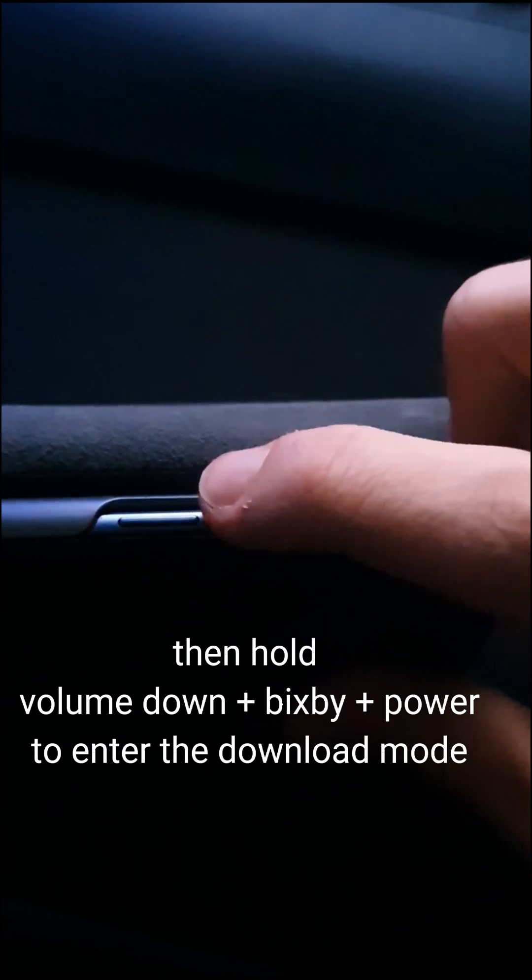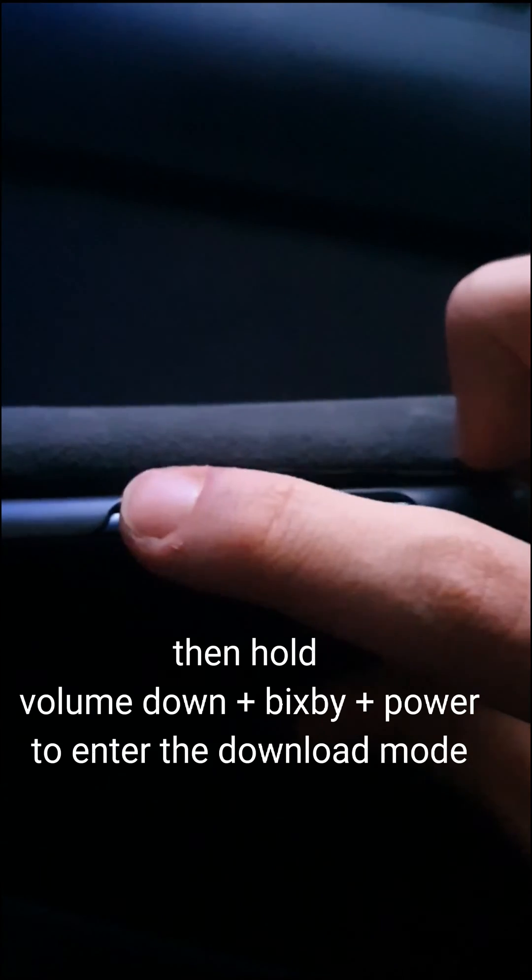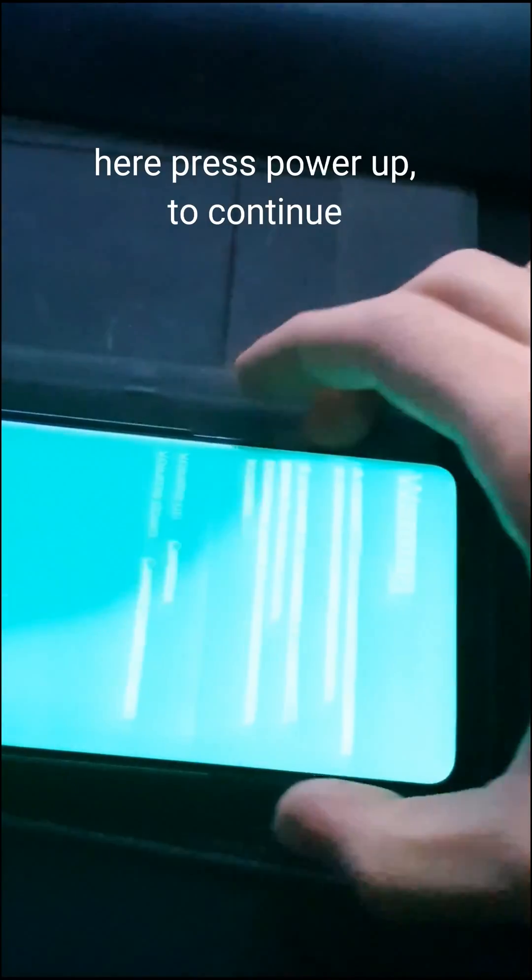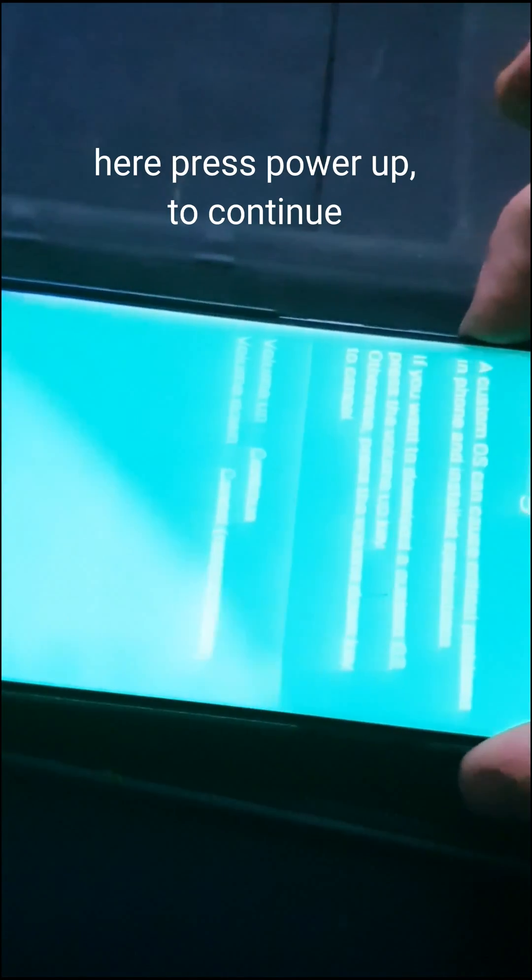Then hold volume down plus Bixby plus power to enter the download mode. Here press volume up to continue.